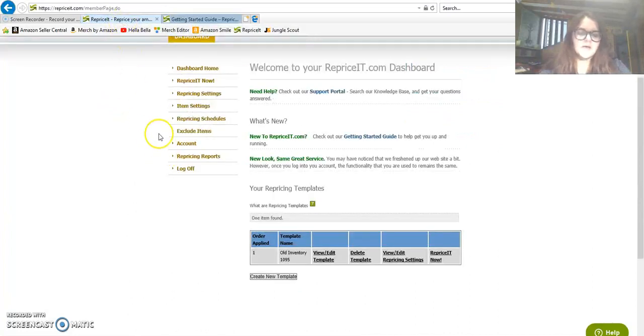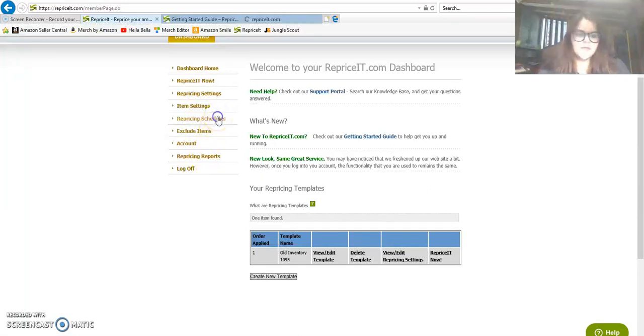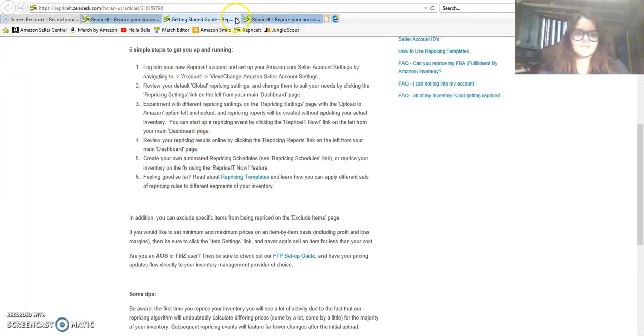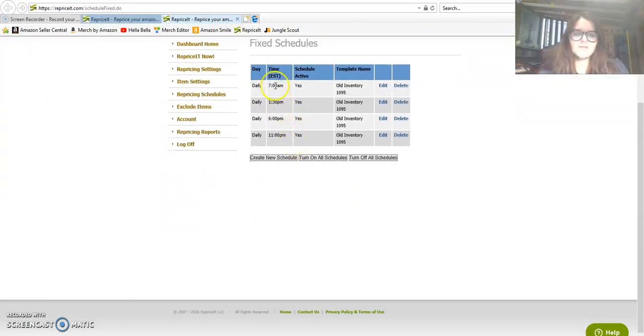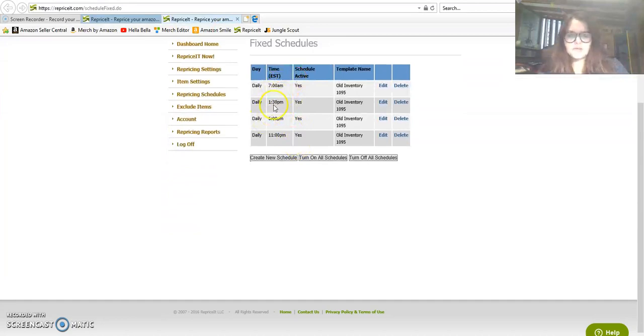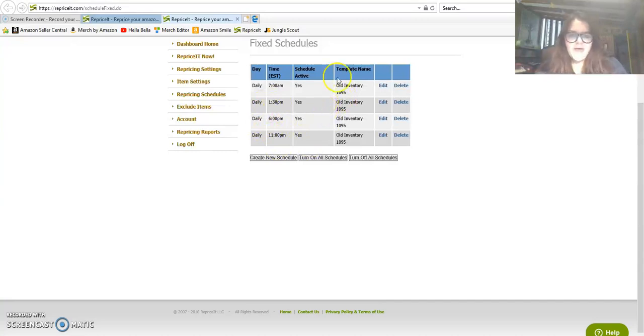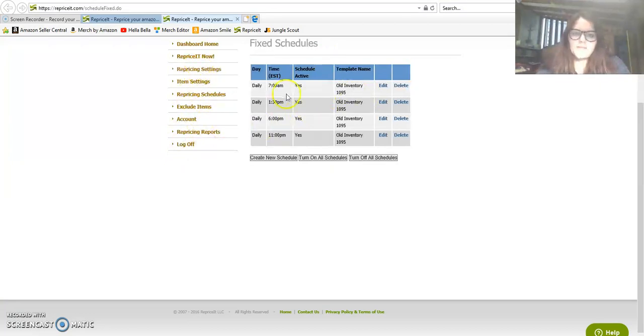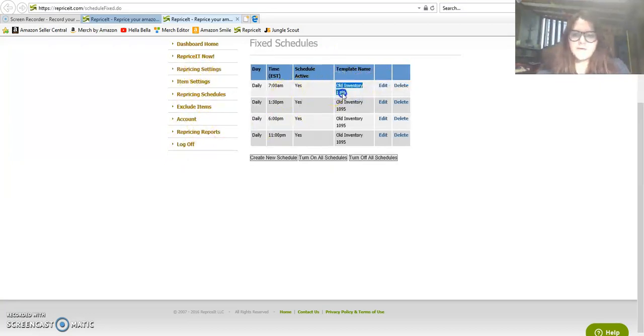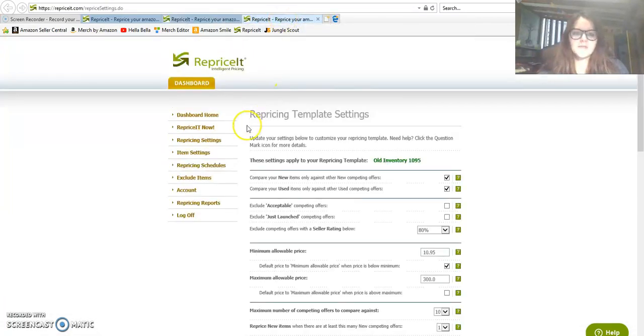We can go over here and click on my repricing schedules and see what I've got going on. I have my repricer set up four times a day: 7 AM, 1:30 PM, 6 PM, and 11 PM. These are just kind of pulled out of a hat, but I figured I wanted it to be doing it pretty consistently.